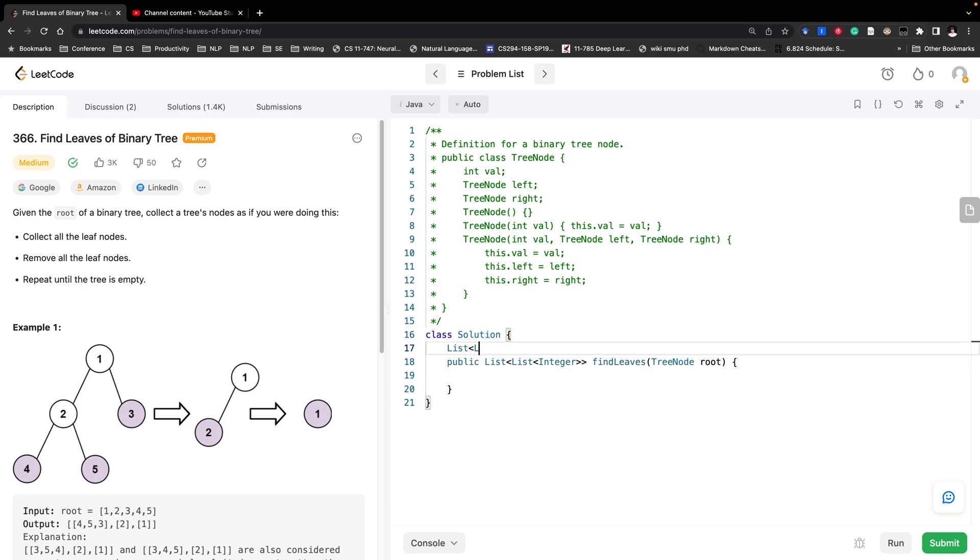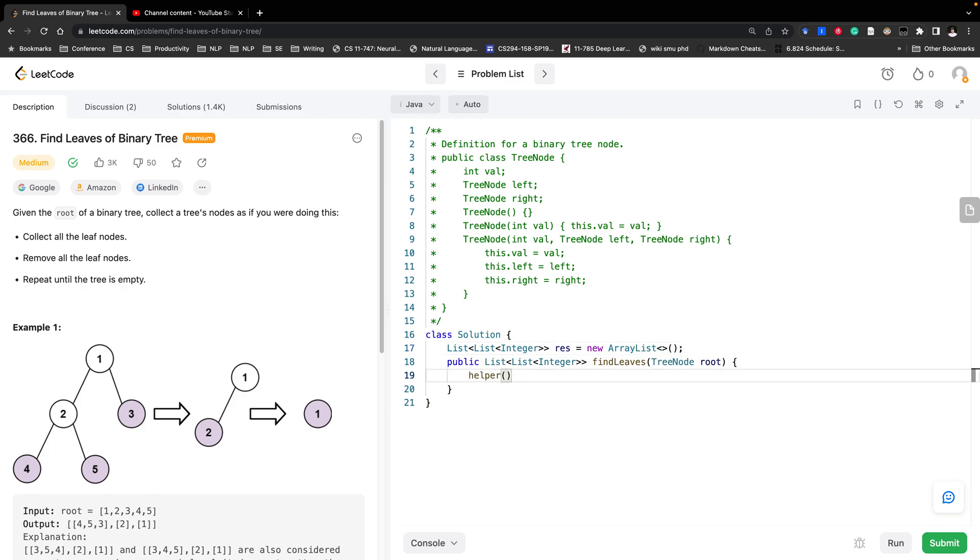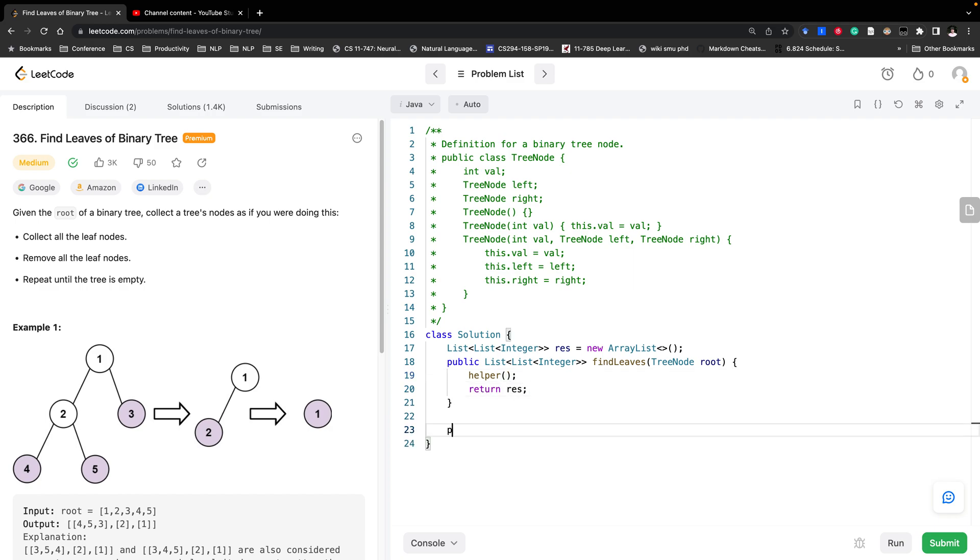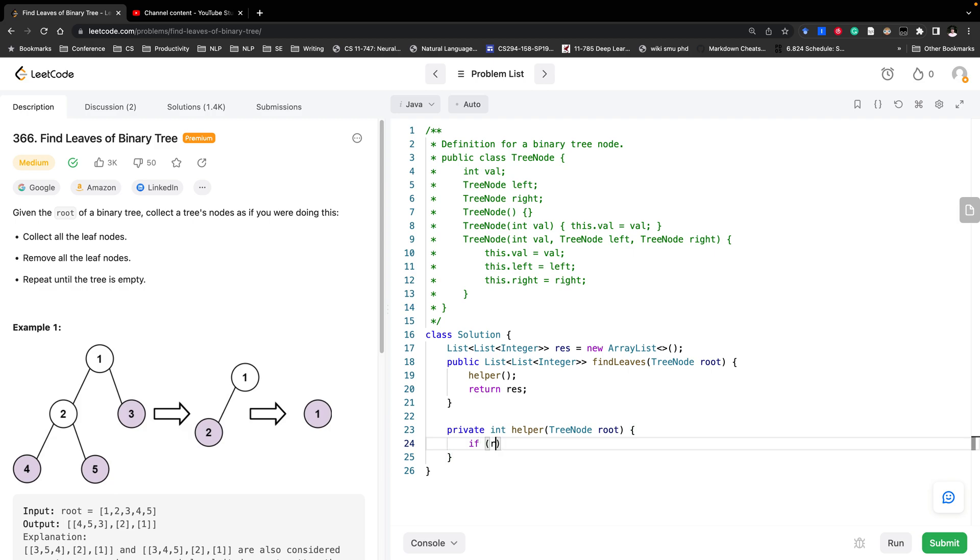We write the result here. We will do the help function and then return the result. We need to return the height. So helper tree node. If you go to null, we just return negative 1. As I mentioned it's not 0, since we will just use this as the index.